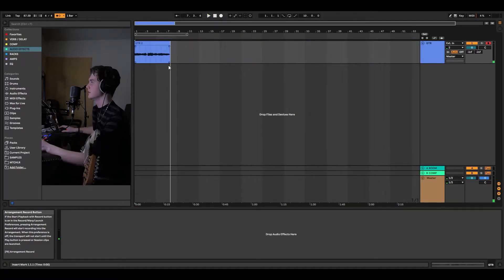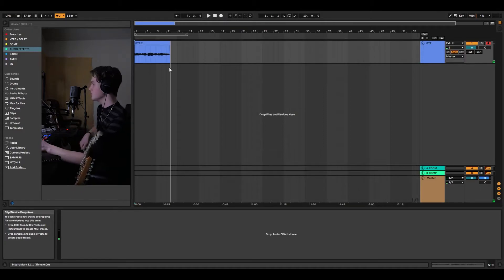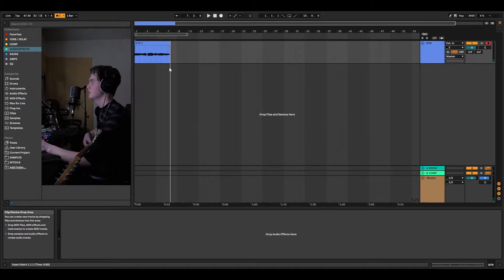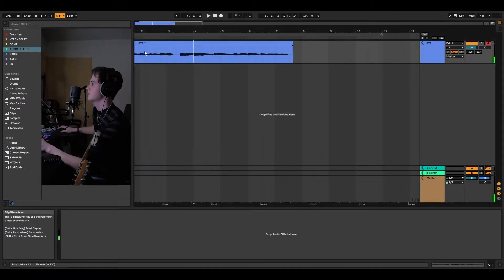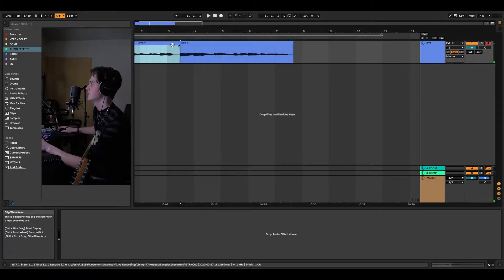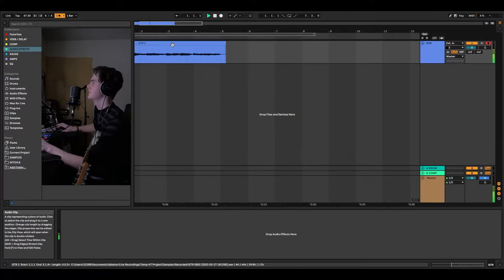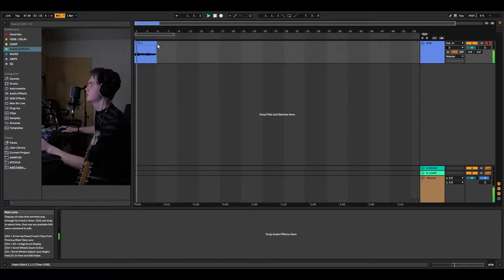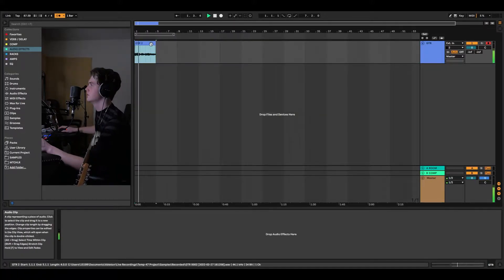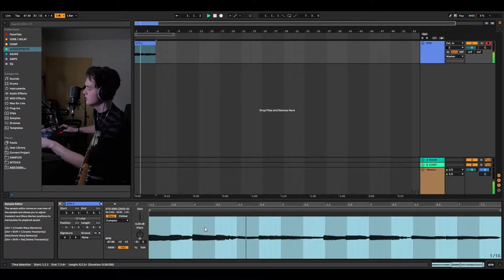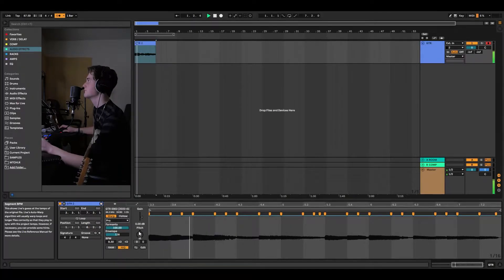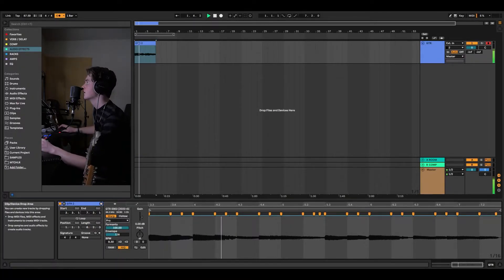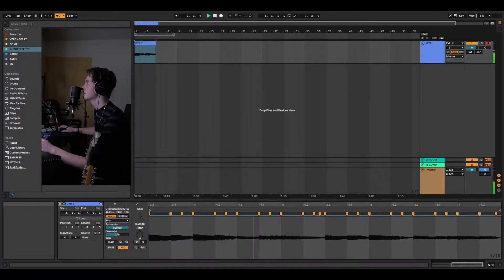All right, so now that we've got a lead, let's listen to it. I think I started here. It's a bit off, so I'm just going to warp it a little bit, and that should be good.